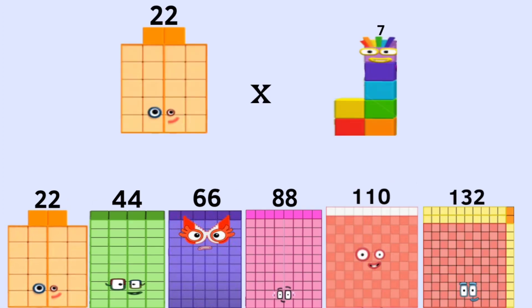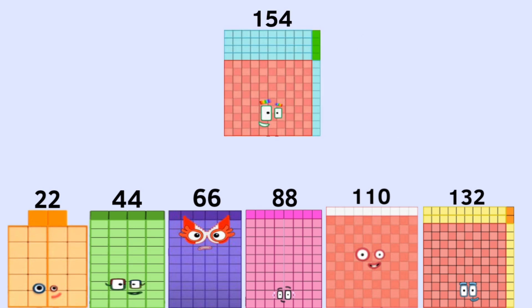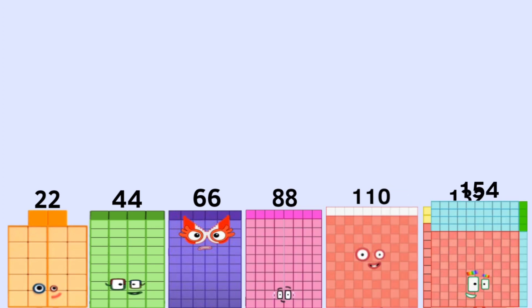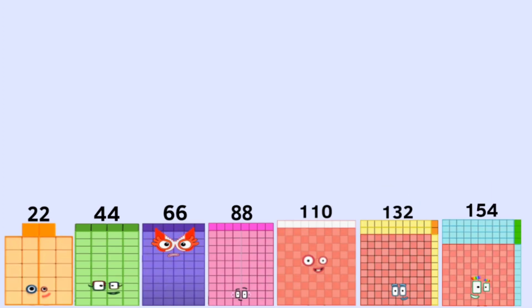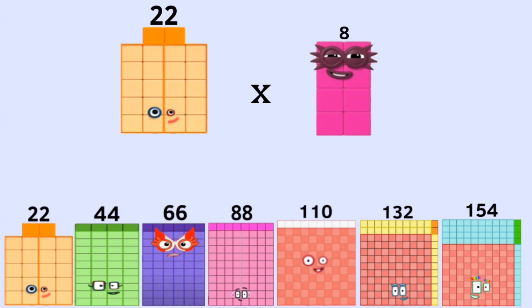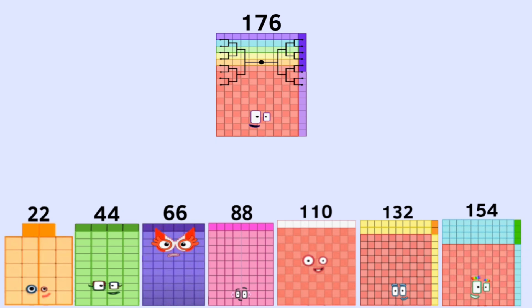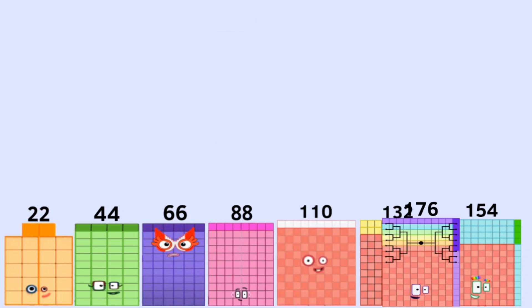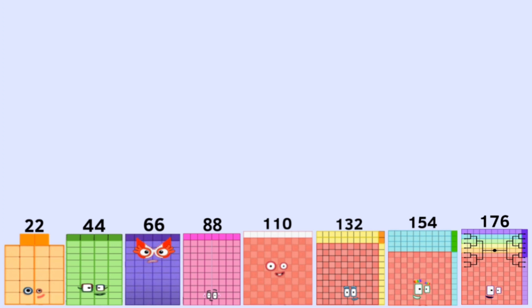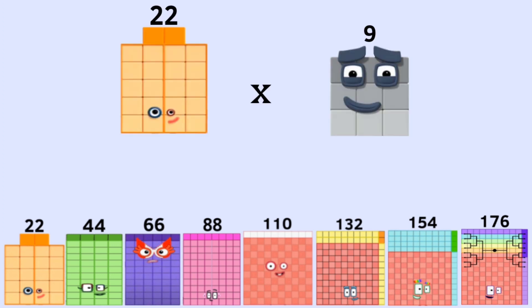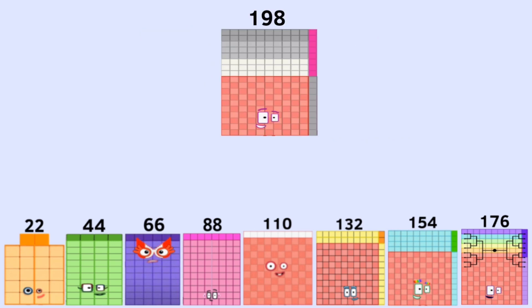22 times 7 equals 154. 22 times 8 equals 176. 22 times 9 equals 198.